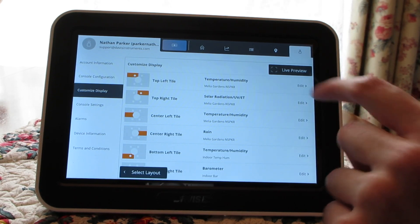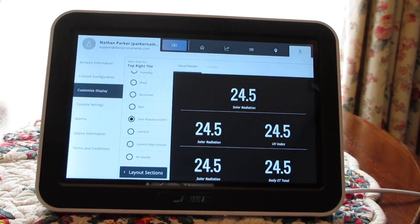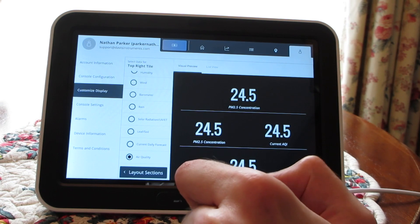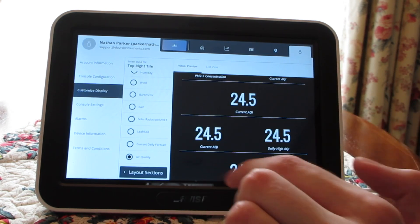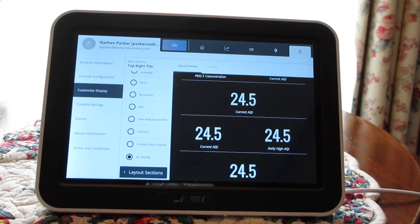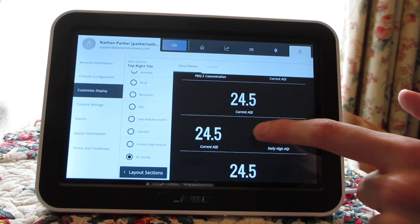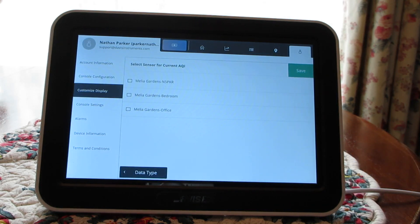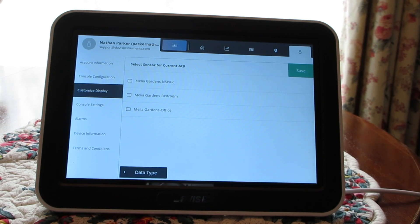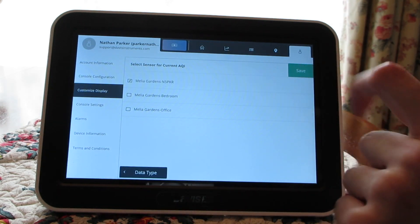So I'm going to customize the top right tile. Right now I have it set to my solar radiation and UV from my Vantage Pro 2 Plus. But I'm going to select air quality on the left-hand sidebar and scroll up. I like this one that shows the current air quality and the daily high air quality, so I can track not only what the current air quality is, but how high it got. I have multiple AirLink air quality sensors connected to my WeatherLink account — an outdoor one and a couple of indoor ones. For this demo, I need to be tracking the outdoor air quality if I'm going to head out for a walk or run errands. So I'm going to tap on my outdoor one, and then tap save.